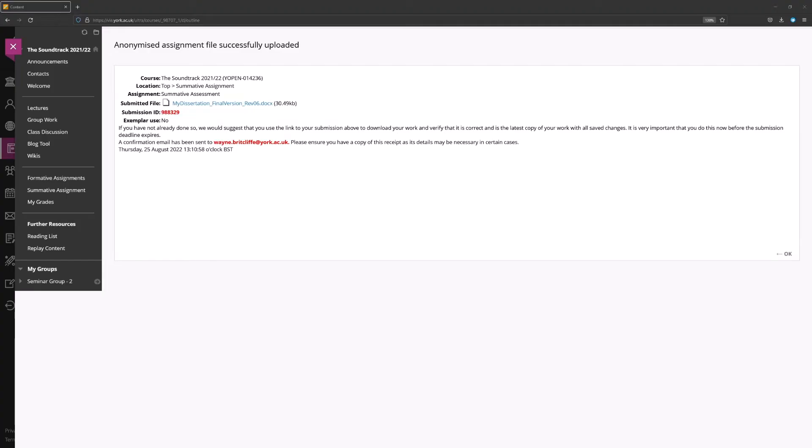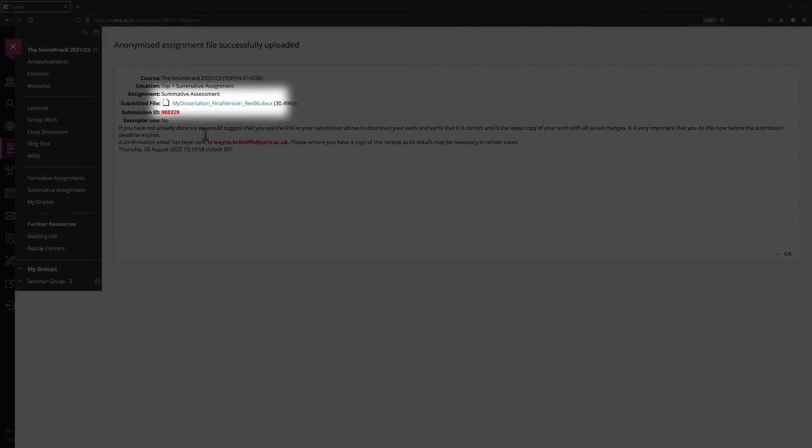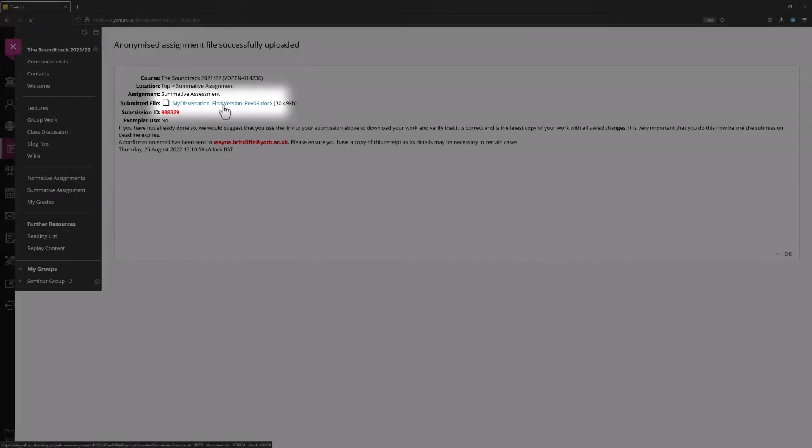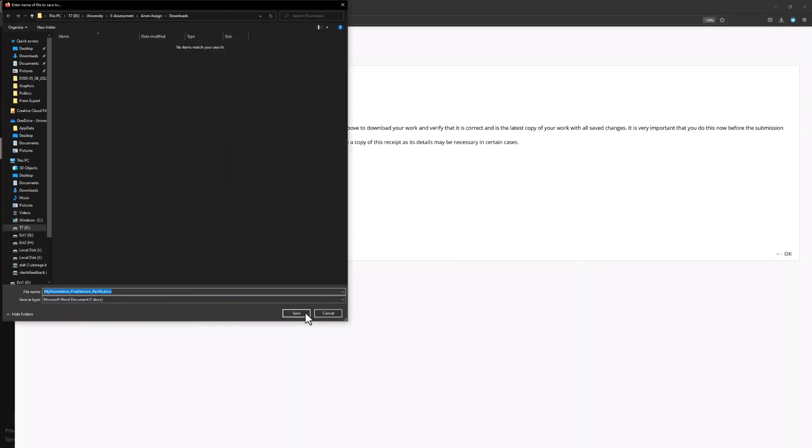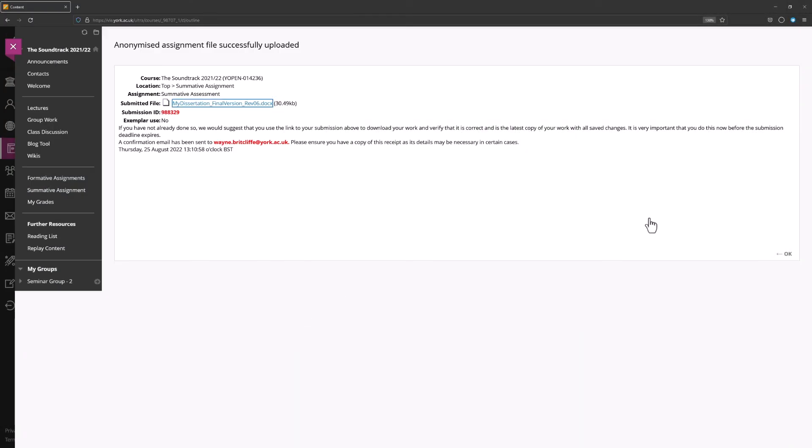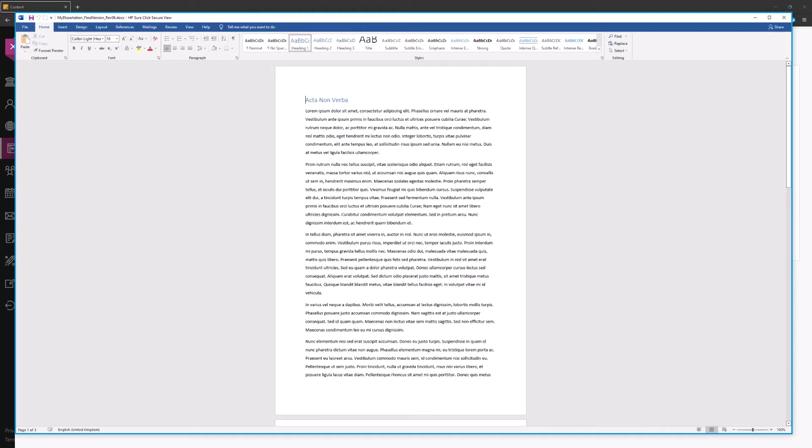At the post submission receipt screen, you can immediately check that you submitted the file that you intended to submit, and also that it has integrity. It is very strongly advised that you download your work using the link provided, and ensure that the downloaded file then opens and looks as expected.